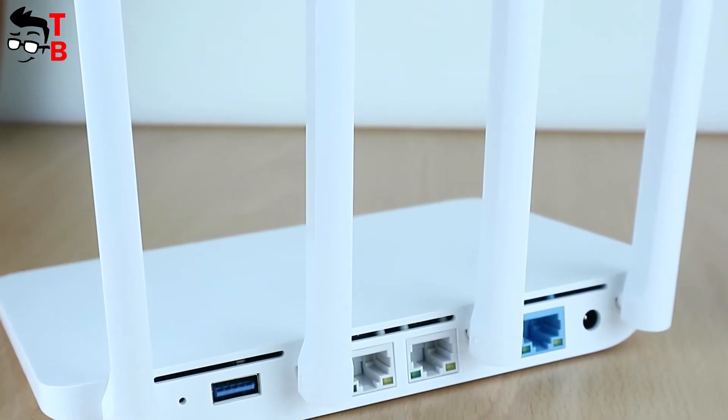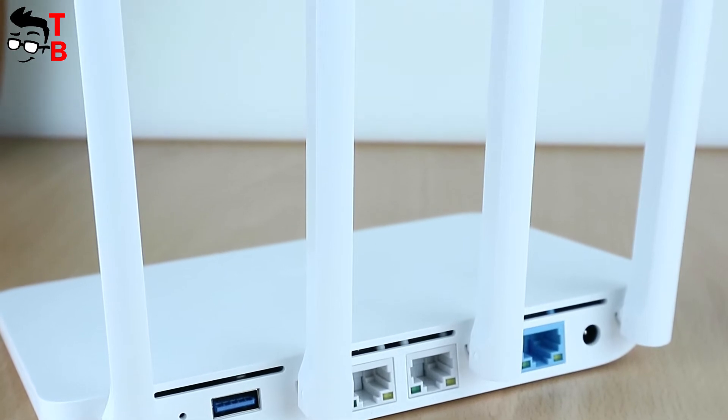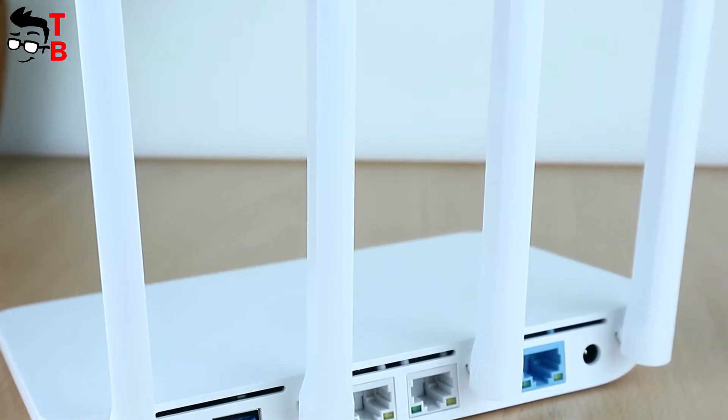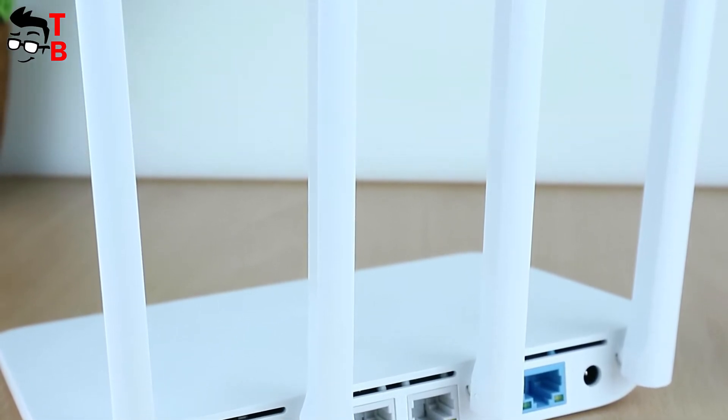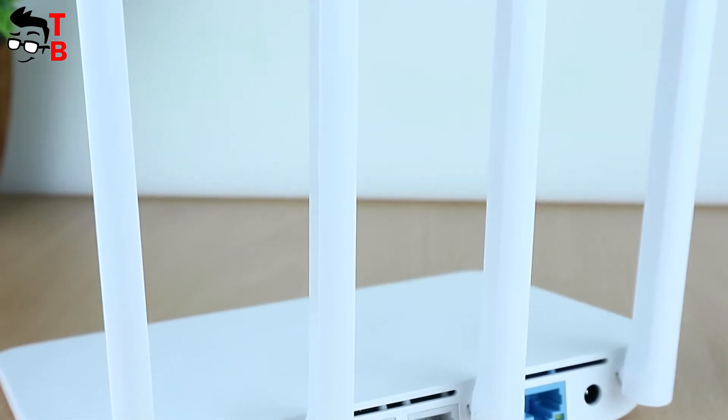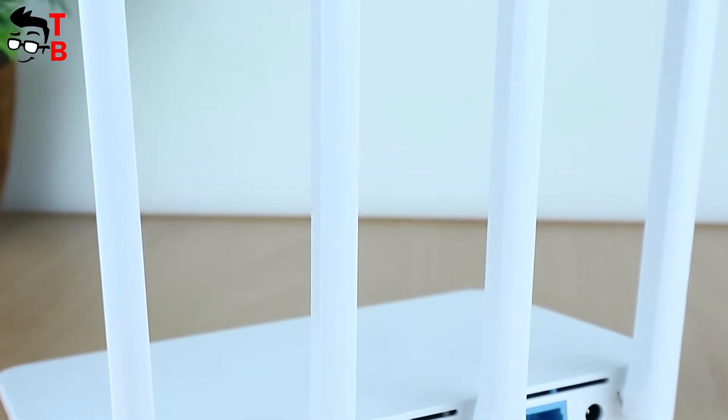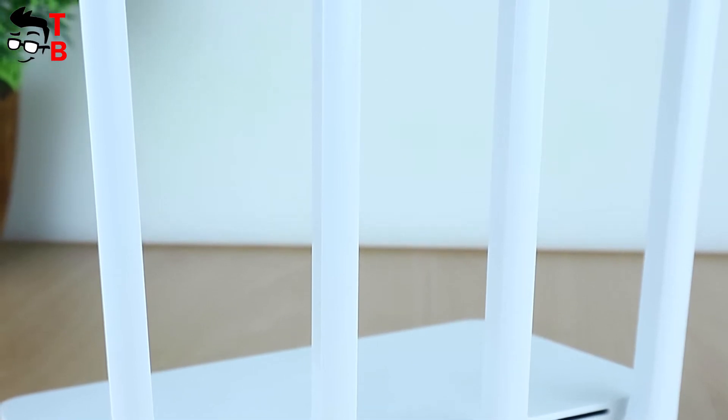3G looks like 3C but it was technically improved. New router is more powerful and faster. So let's start the review with unboxing.